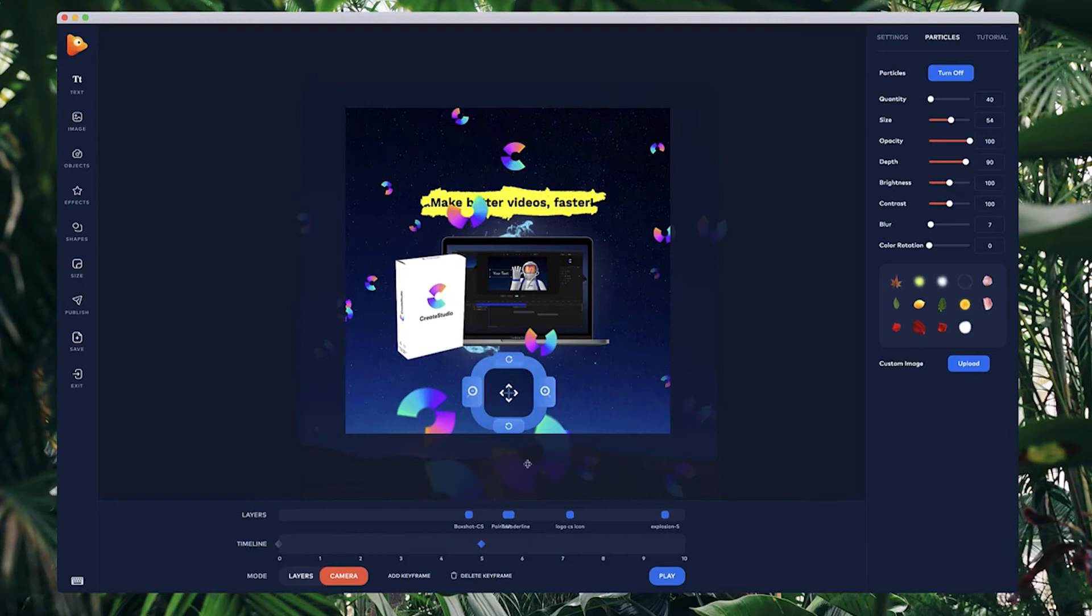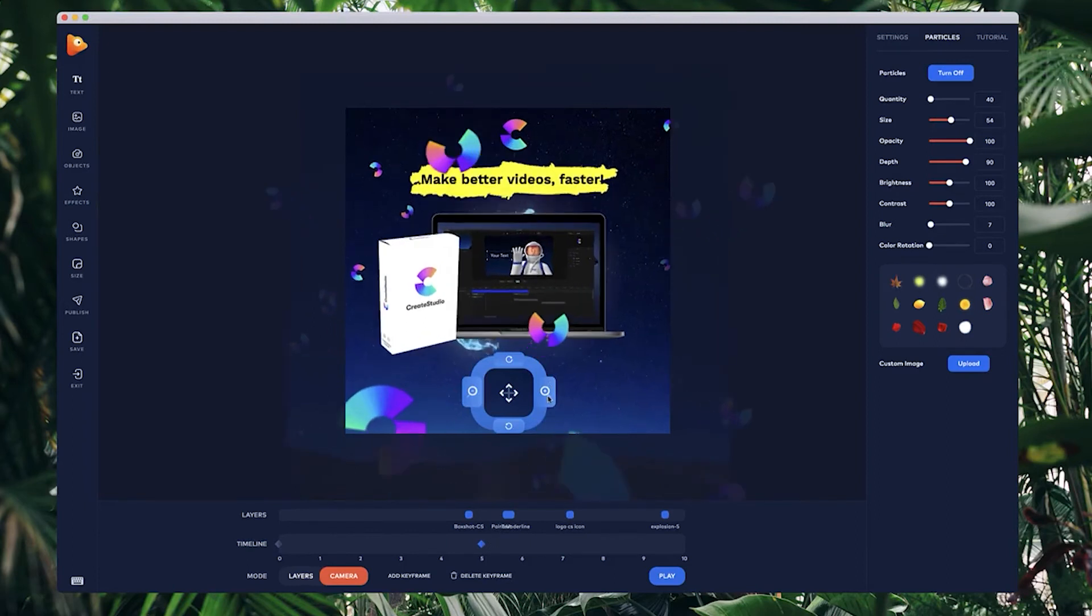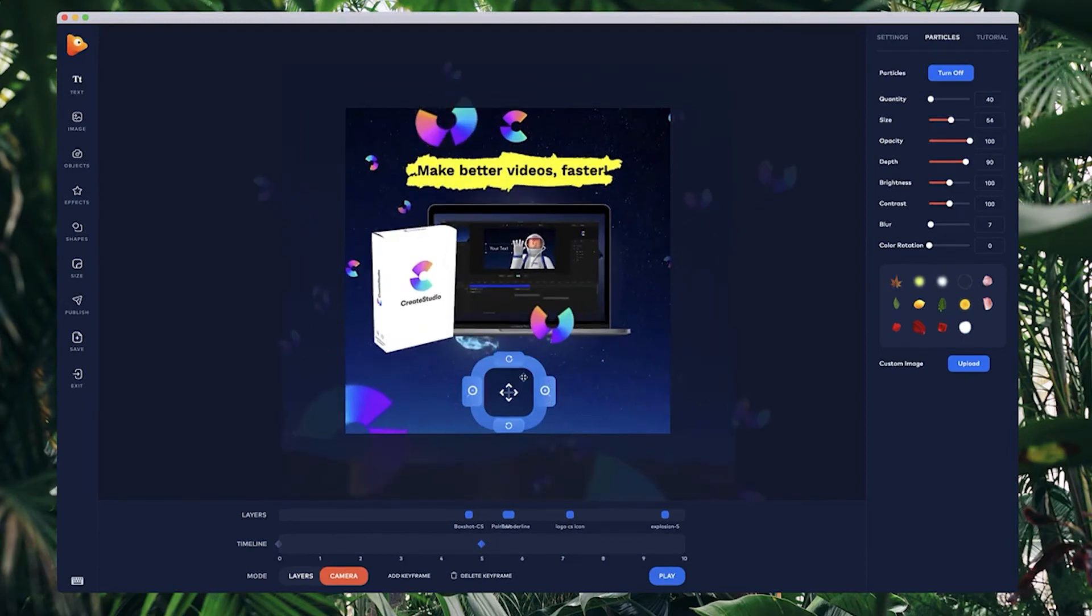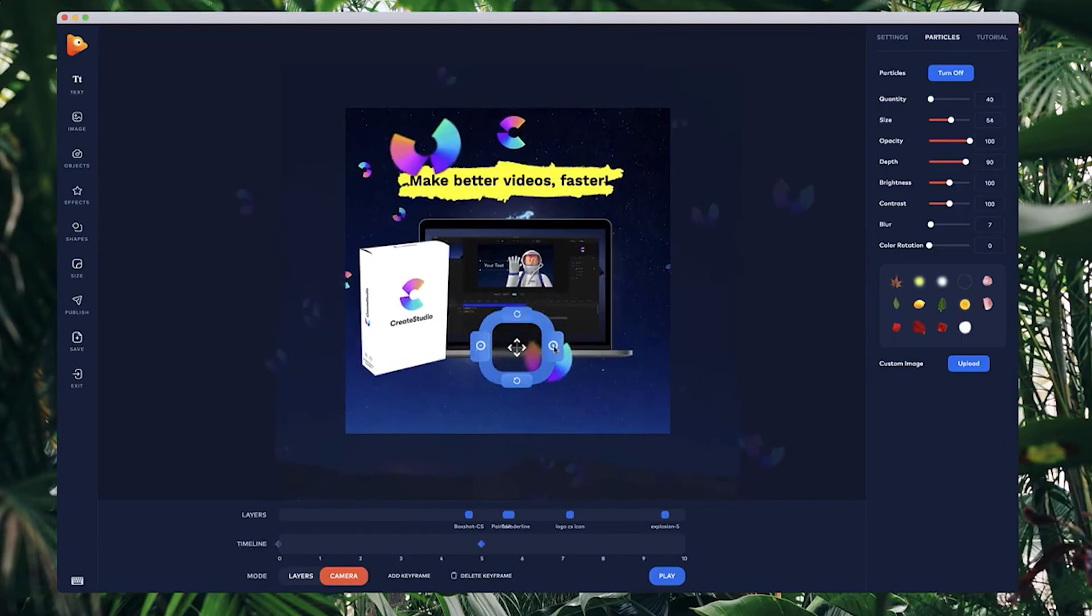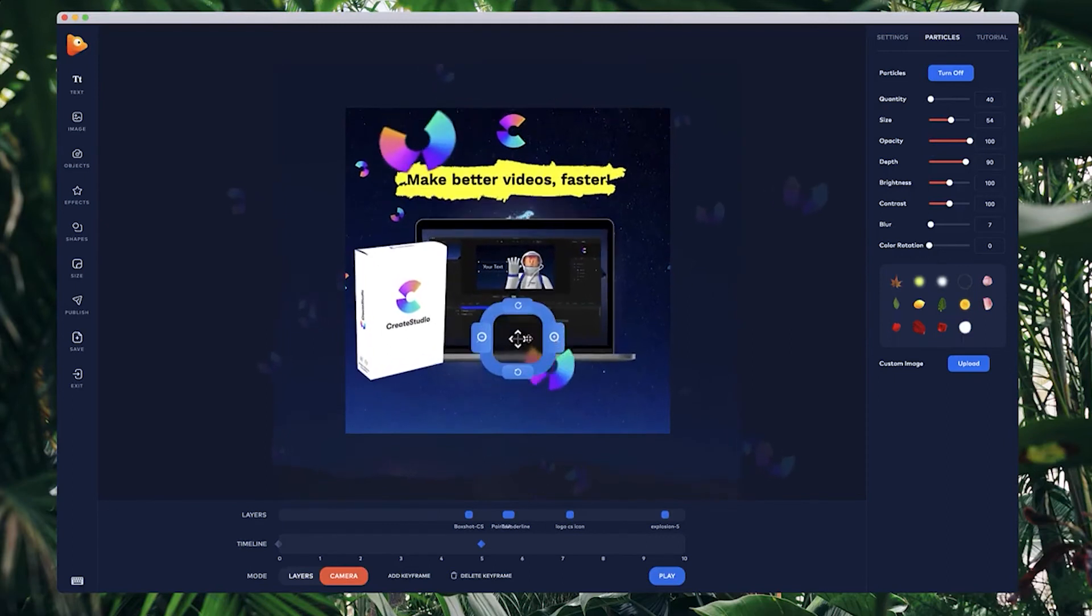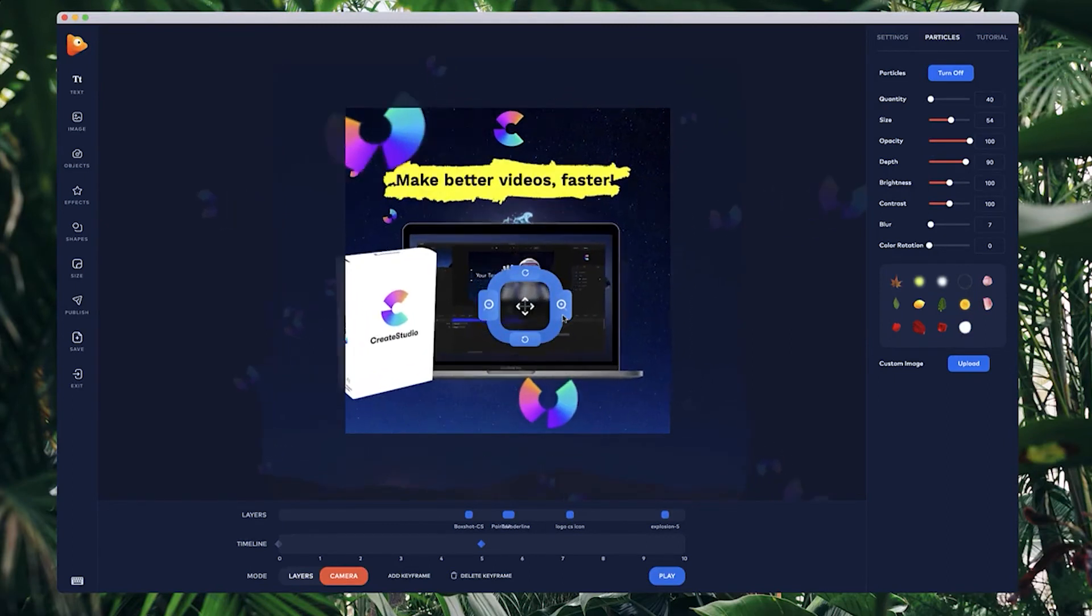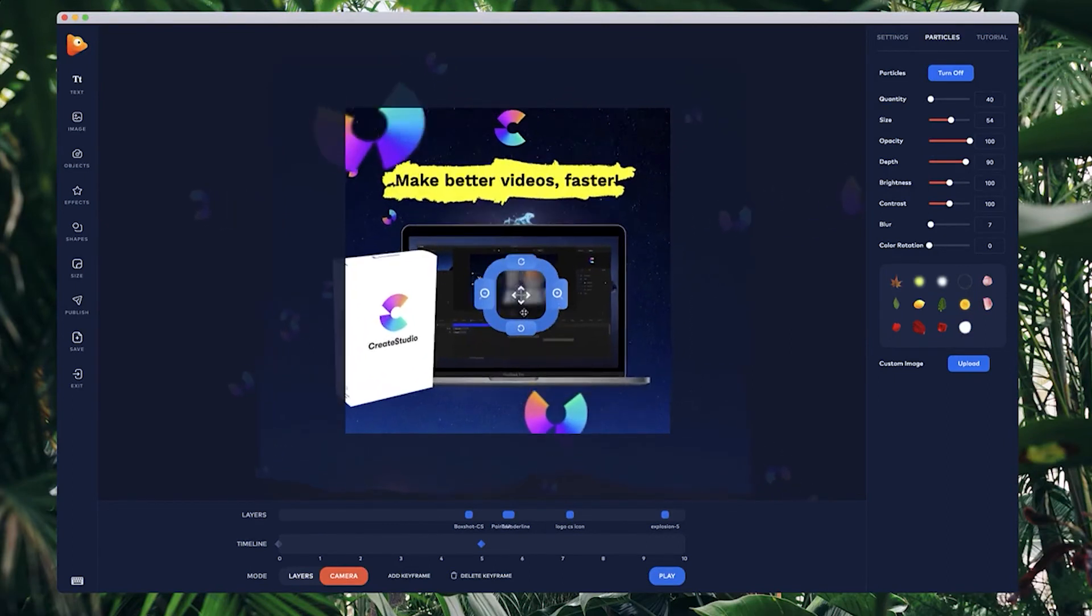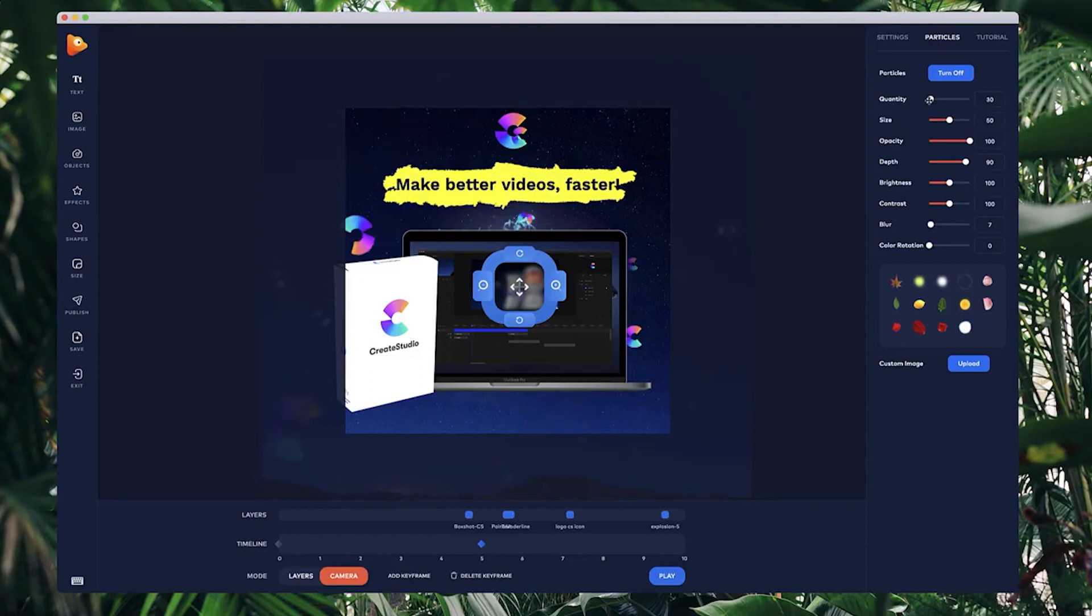I've got my keyframe selected, I'm just going to use the plus icon like so and I can zoom in to my box shot, maybe to this bit closer, something like this. I might just bring down the size of the particle slightly. Let's bring the quantity down to about 30, looks good.